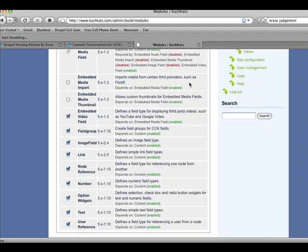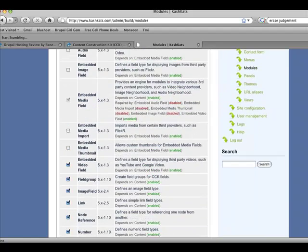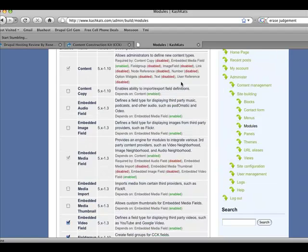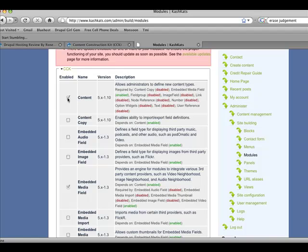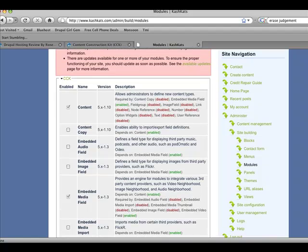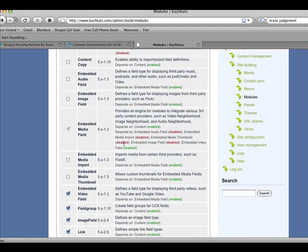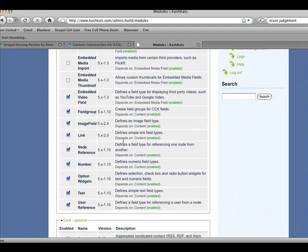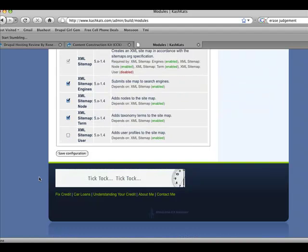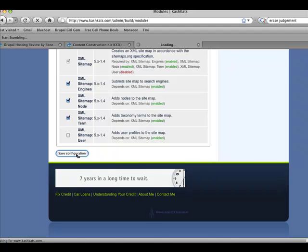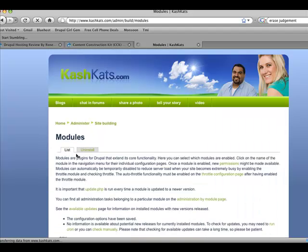Again, you're going to want to come into the site building area. And under CCK, because you've downloaded onto your Drupal website, you're going to check off content, check off field group, image field, link, node reference, number, option widgets, text, user reference, and scroll down until you click on save configuration.